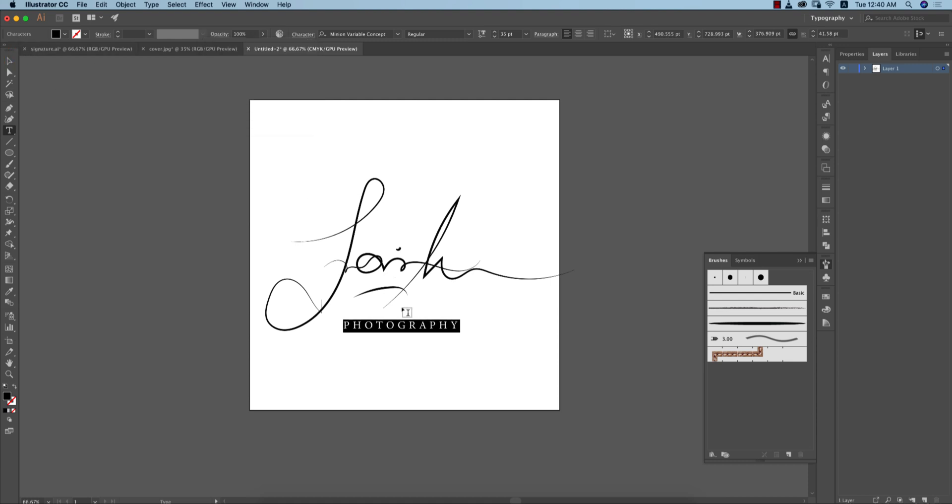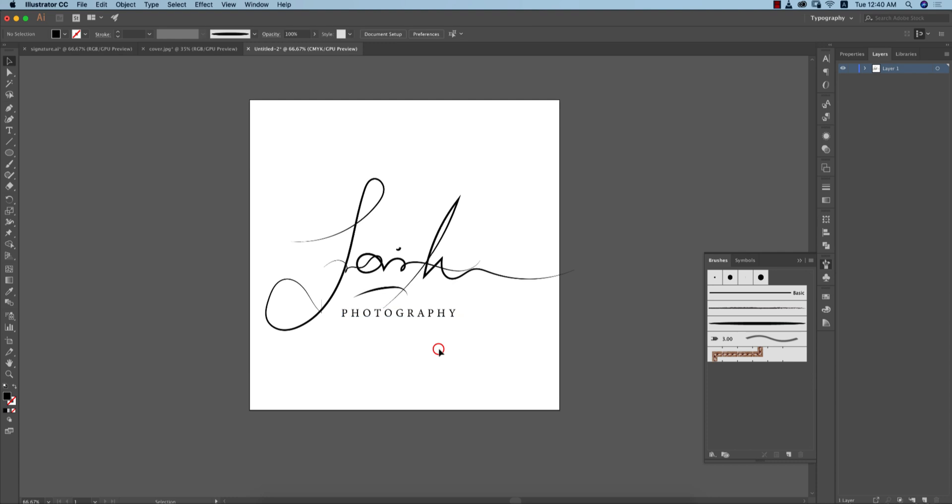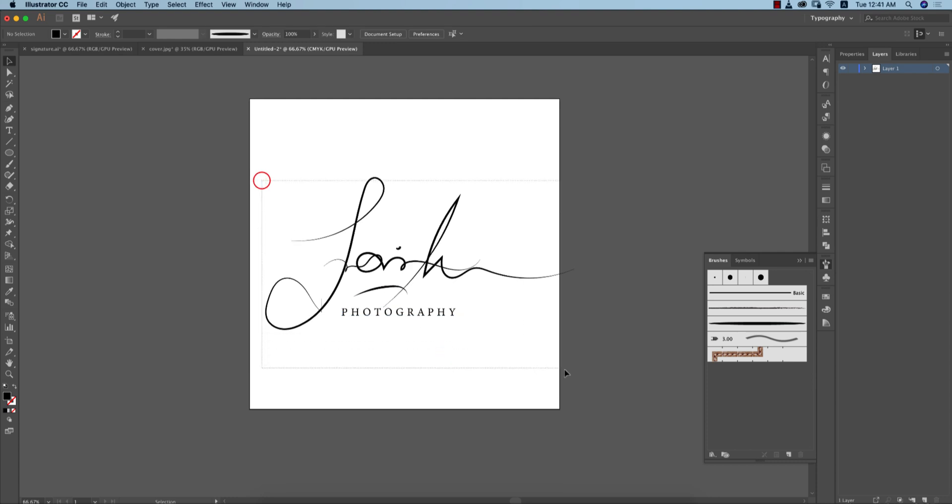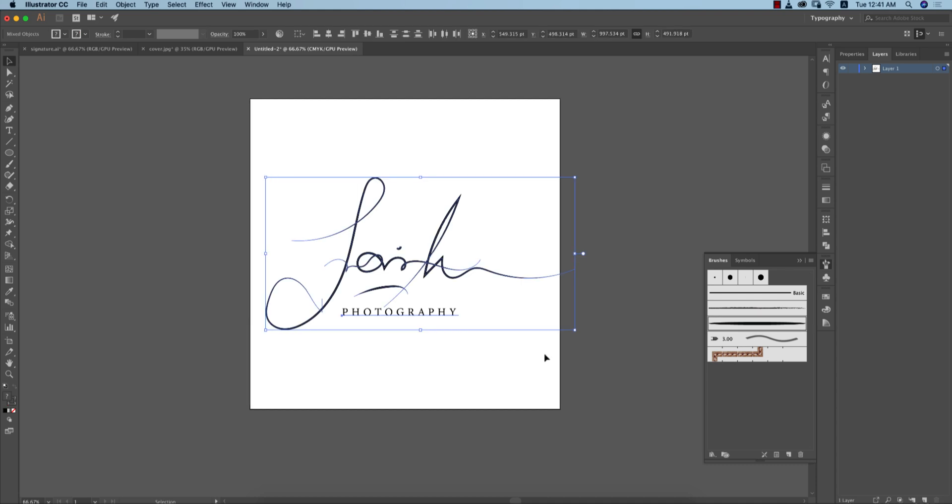Then you can place it over here. Your photography logo is ready and you can use it. How to use it? You have to select all the things and edit and expand this.